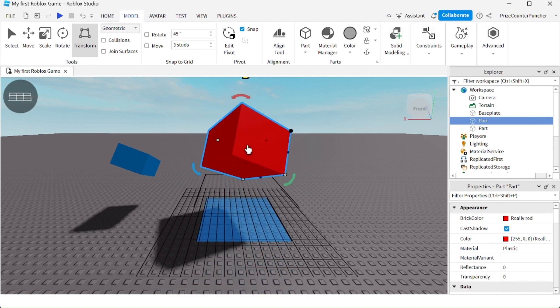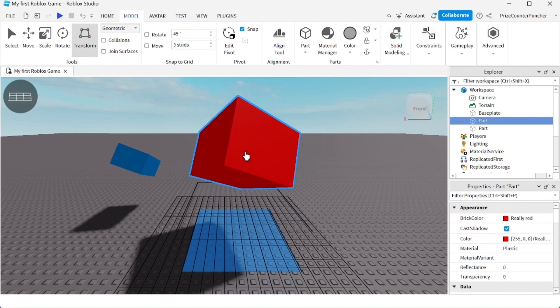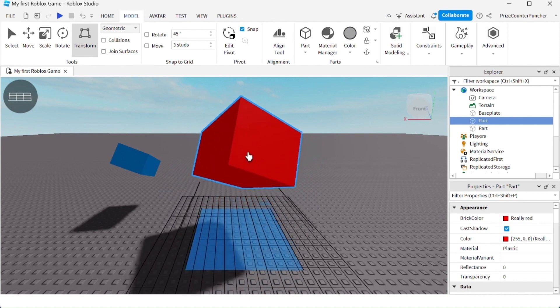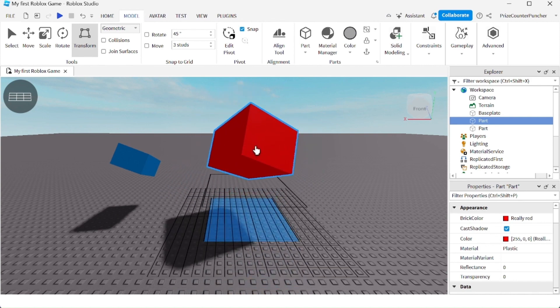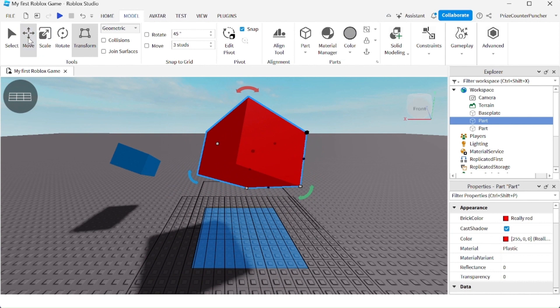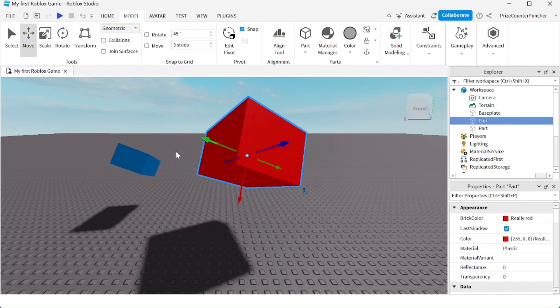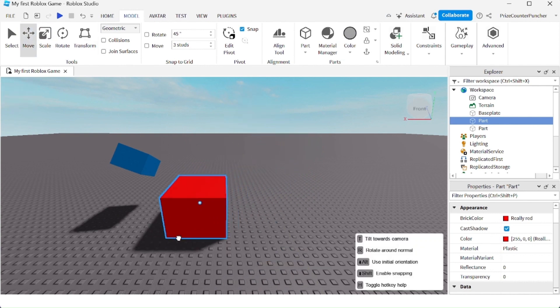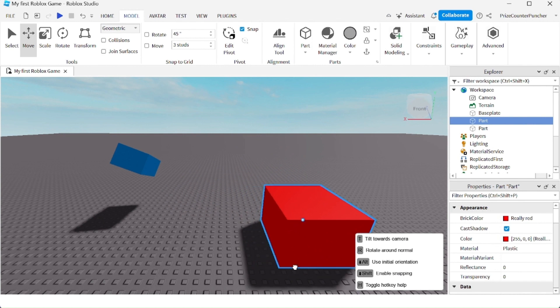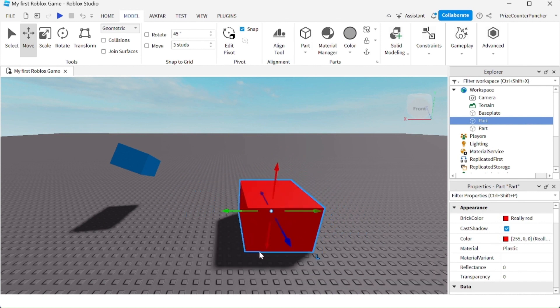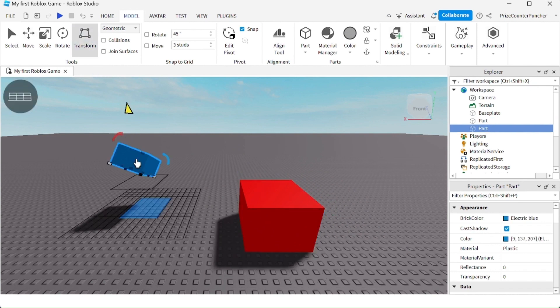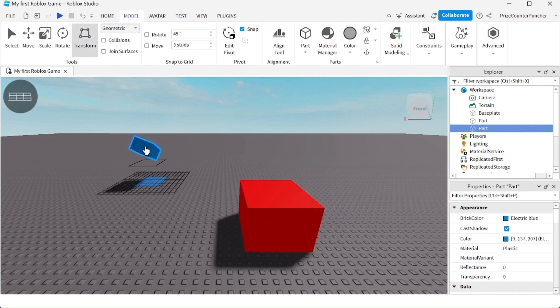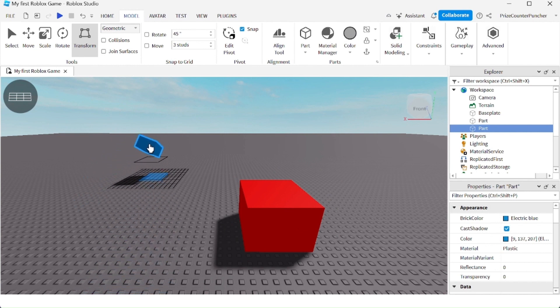Notice that I'm able to move this object without changing its orientation or the Y position, as opposed to using the move tool here. If I move the object, you see the orientation changes, the rotation changes, and the Y position changes. But if I use the transform tool, I can move an object and preserve the Y position and the orientation.